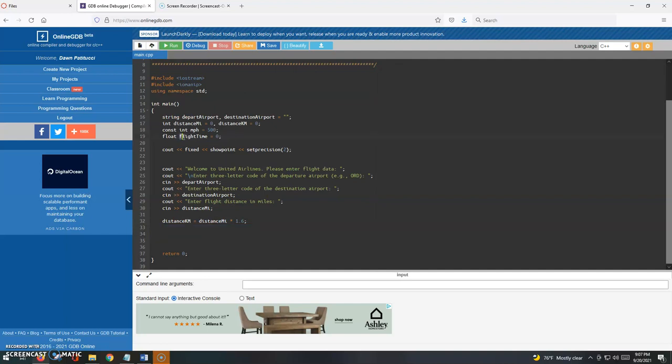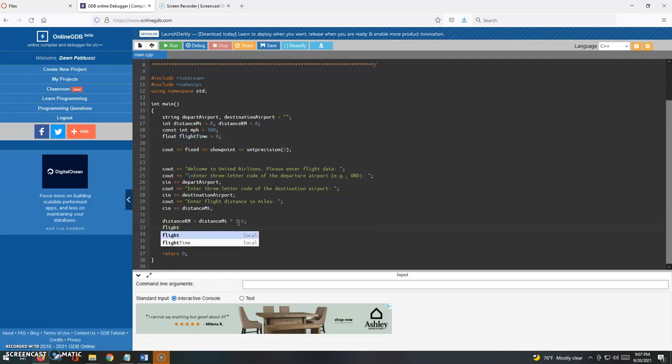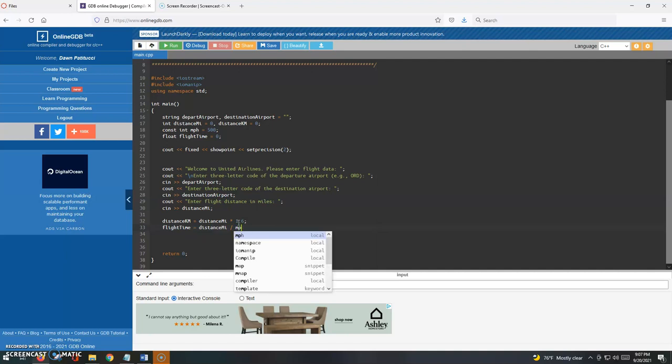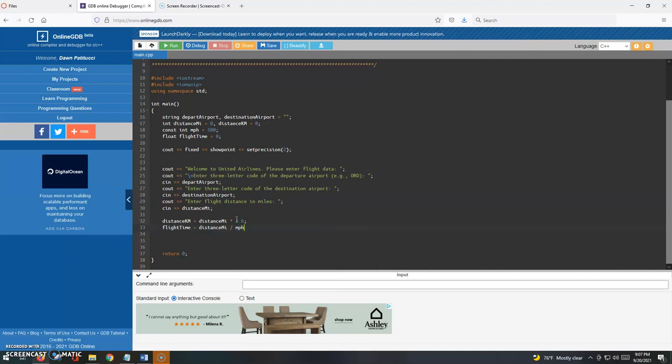I do have a flight time variable here. I'm going to type this one by hand. Flight time is going to be equal to the distance in miles divided by 500, or the miles per hour, which I've hard-coded up at the top here.